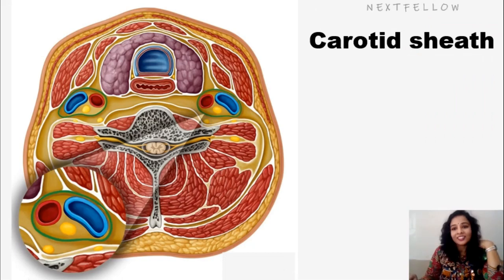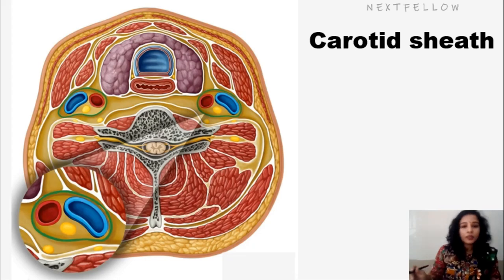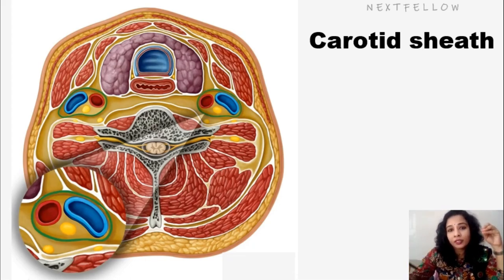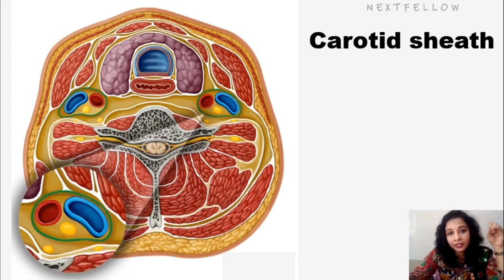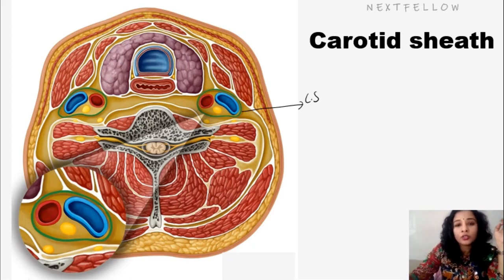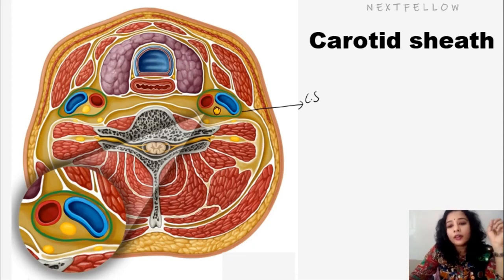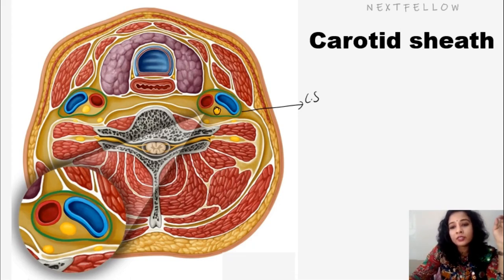Let's talk about the carotid sheath. The carotid sheath is contributed by all three layers of deep cervical fascia: the pre-vertebral, pre-tracheal, and investing layer. The green lining is the carotid sheath enclosing the major neurovascular structures — common carotid artery, internal jugular vein, and vagus nerve — and also contains the internal carotid artery, which is a branch of the common carotid artery.